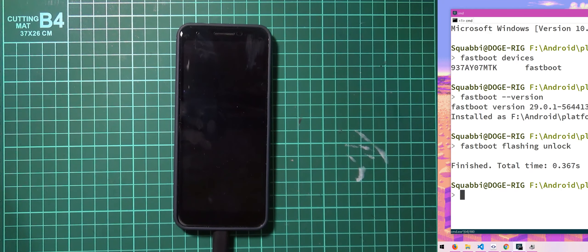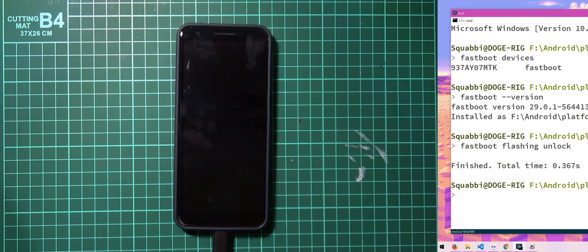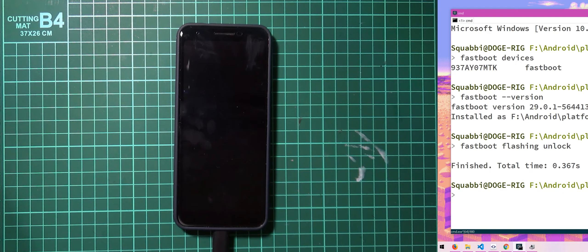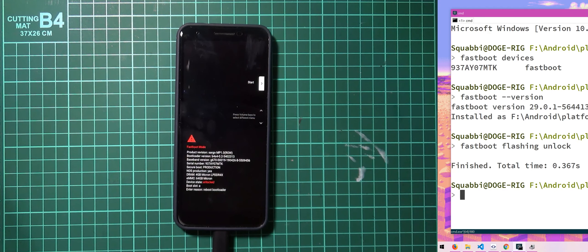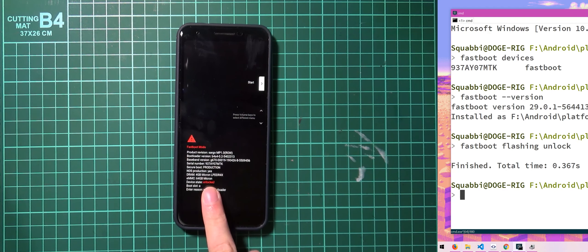And our phone should reboot into the bootloader or either into Android, erase itself and then also have the bootloader unlocked. So you can see the device state here, the bootloader is unlocked now.